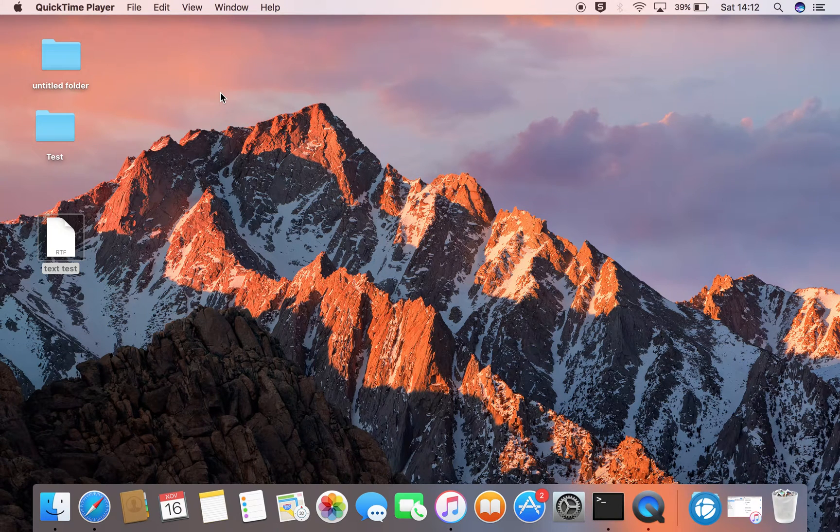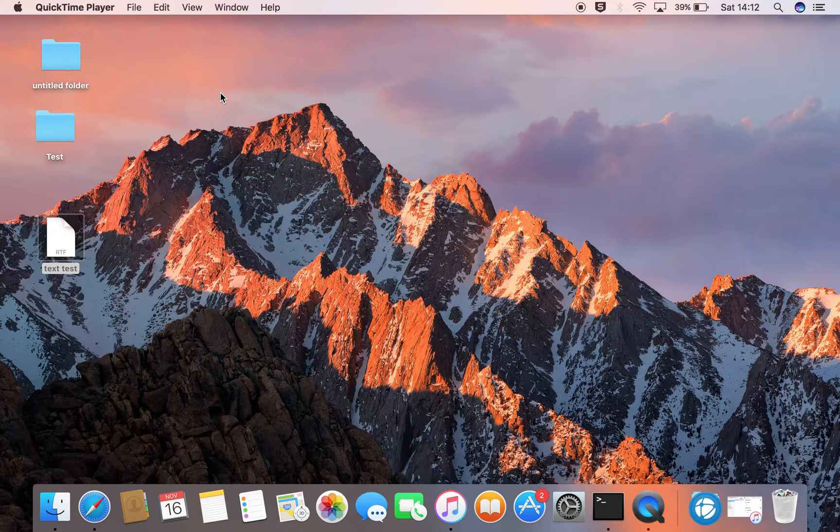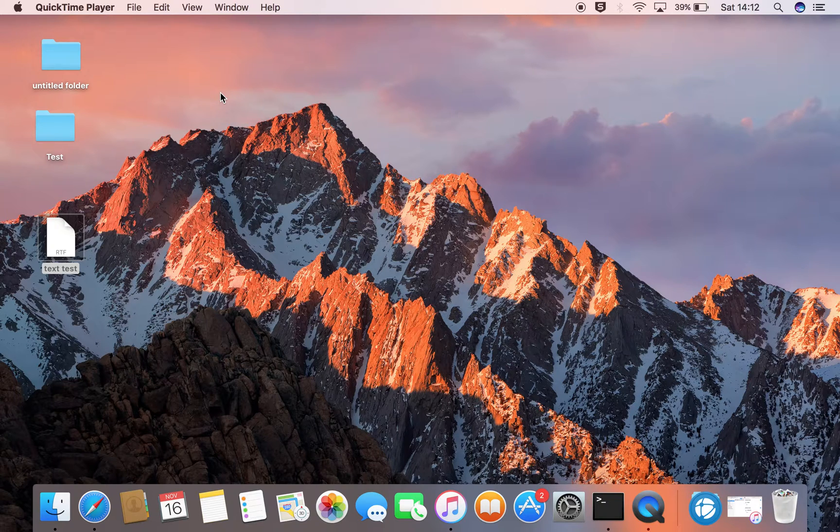Hello and welcome to the video. I will show you how you can change the username on your Mac.